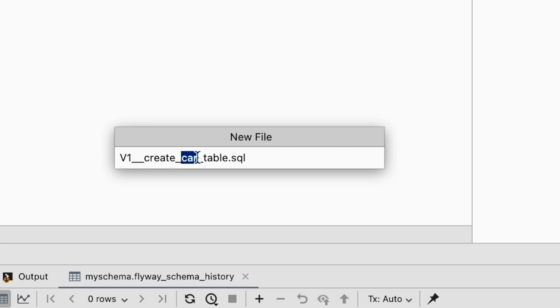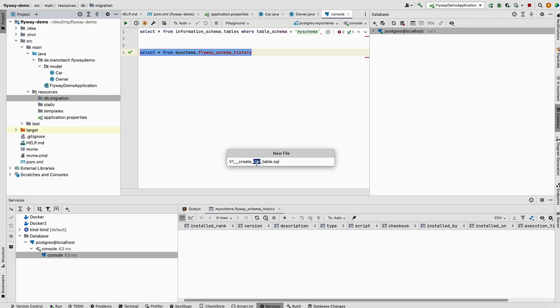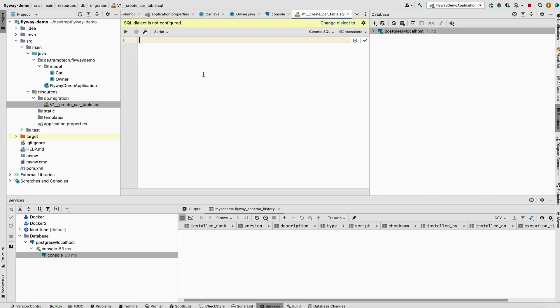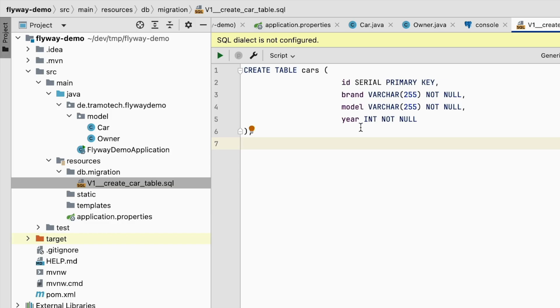Double underscore, then the action, and here the name of the table. This is just convention. The most important thing is that Flyway will execute those files ordered by name. Inside this file, we define the DDL to create the car table.